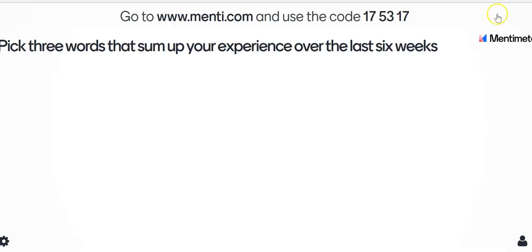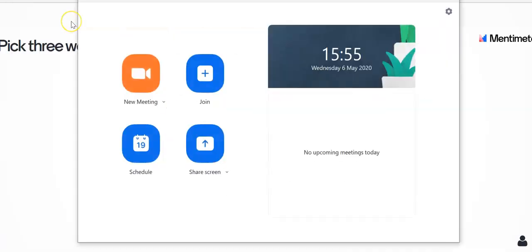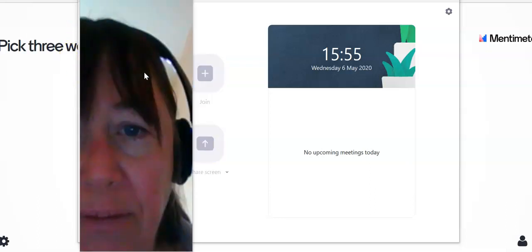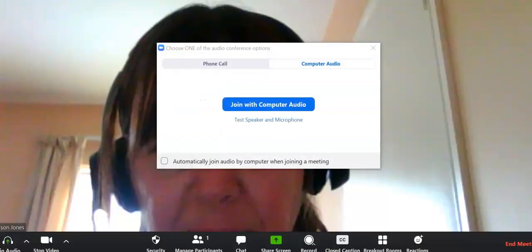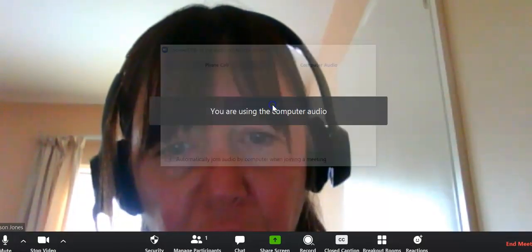The next thing then with that in the background is to go to Zoom. I'm just going to start the Zoom app. Here we are in Zoom and for the purposes of this demonstration I'm just going to press new meeting and use the full screen here. Join with computer audio.